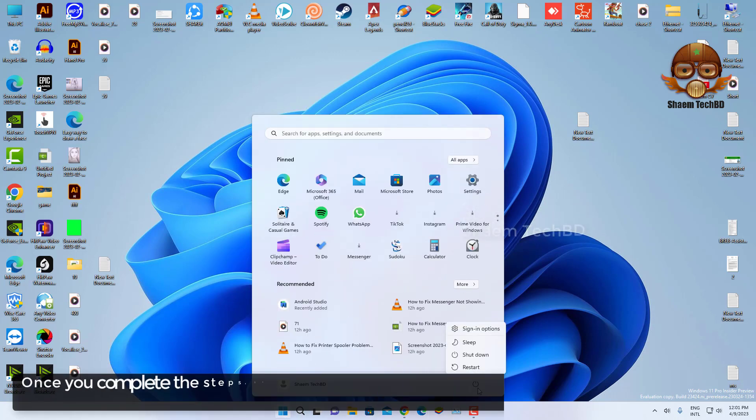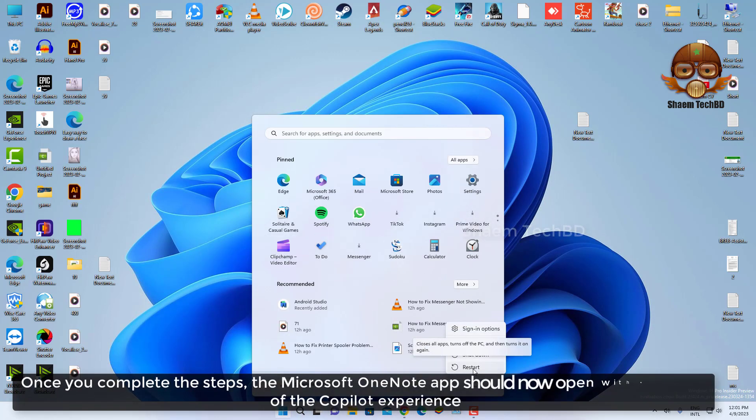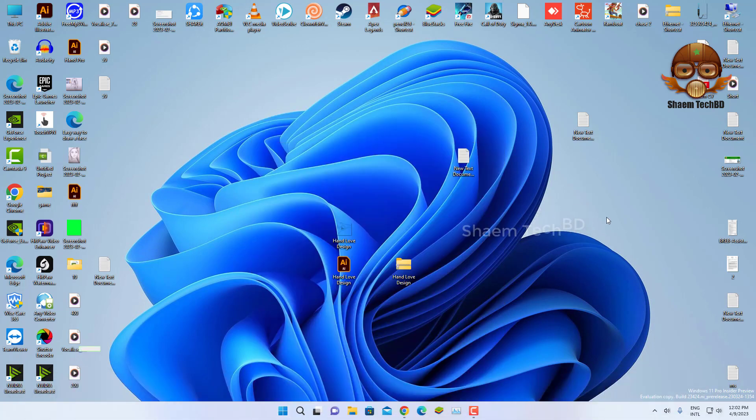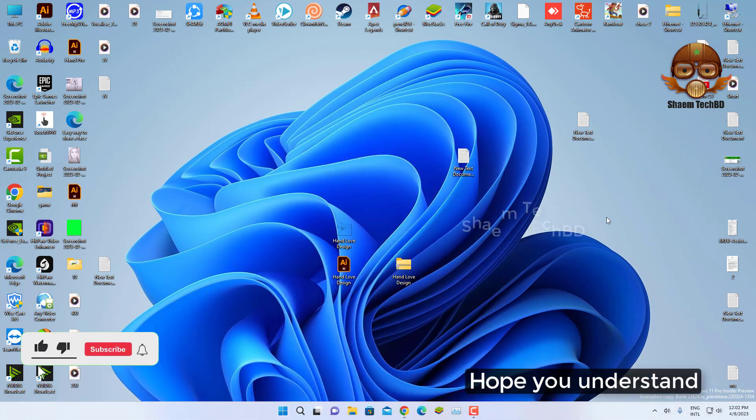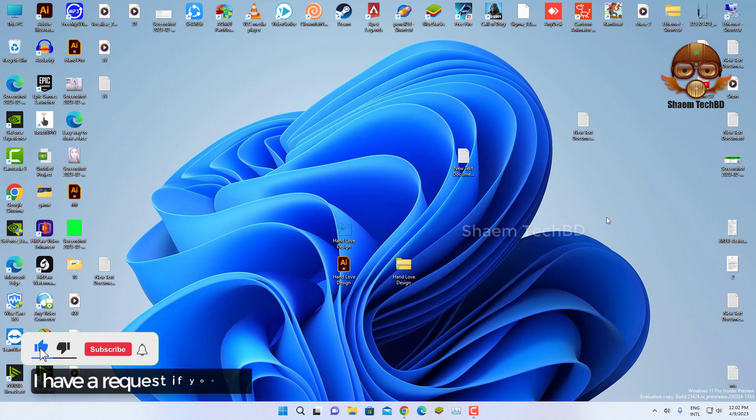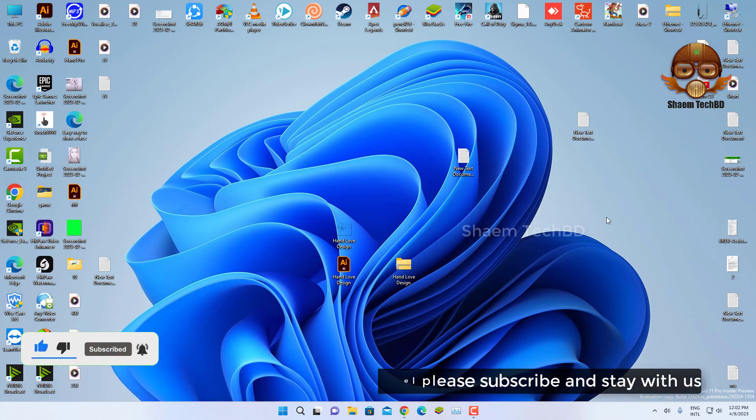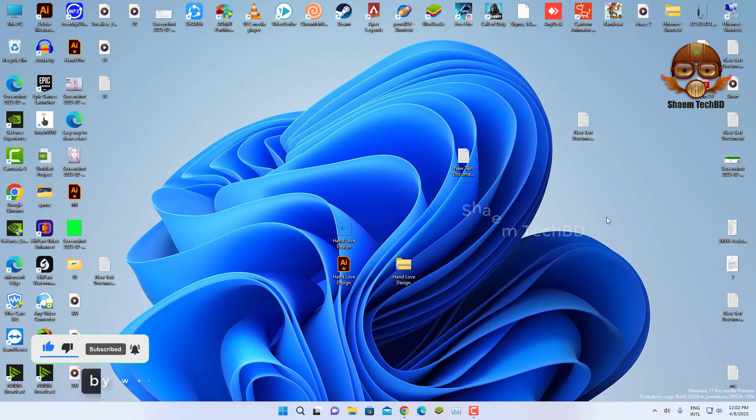Once you complete the steps, the Microsoft OneNote app should now open with the preview of the Copilot experience. Hope you understand. I have a request: if you are new to the channel, please subscribe and stay with us by watching my tutorial for more tech videos.